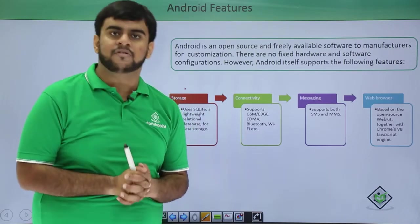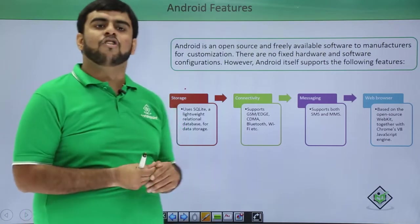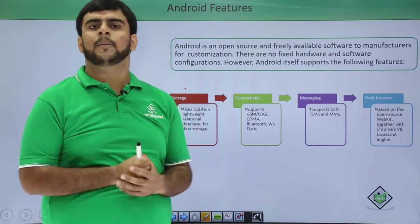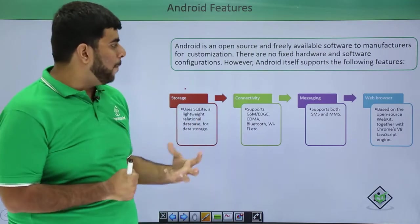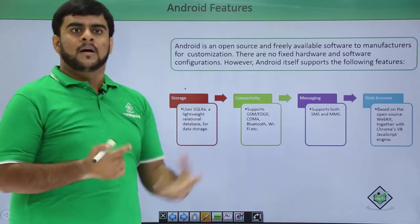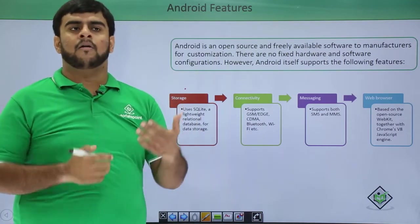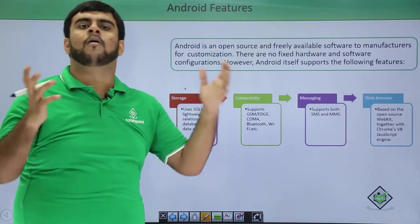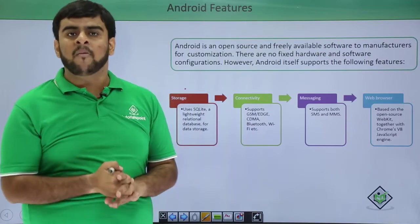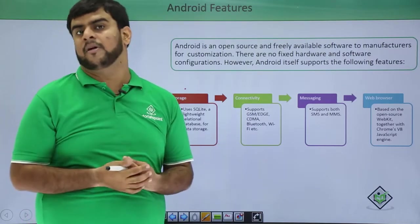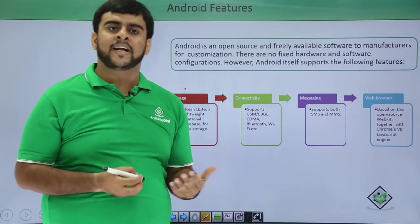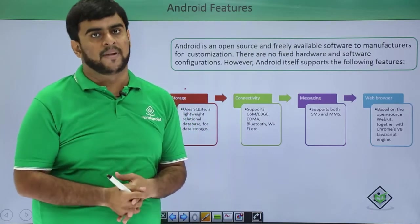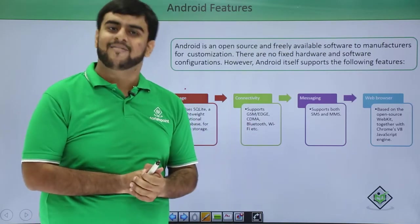To conclude, Android is the most prominent device available because it has the power of a laptop combined with portability in your hand. In the upcoming videos, we will be covering the Android installation guide. Stay tuned as we take you step by step into building your own Android applications. That's all for now, thank you.